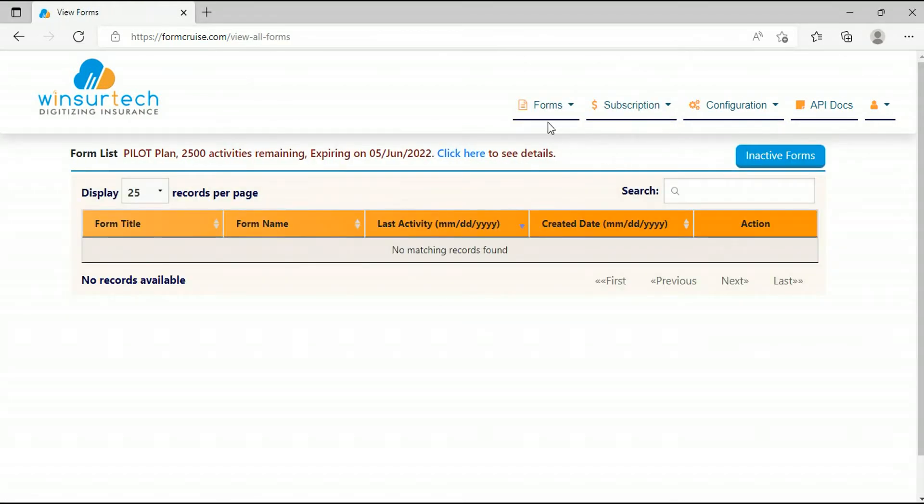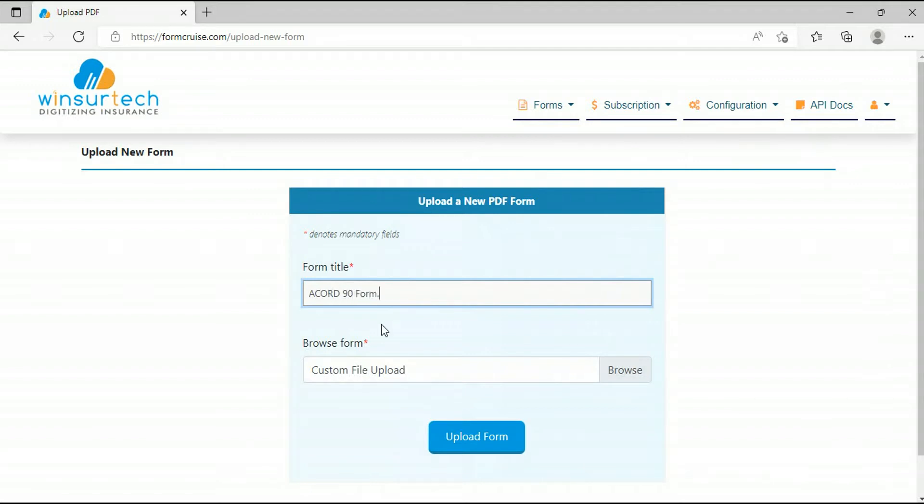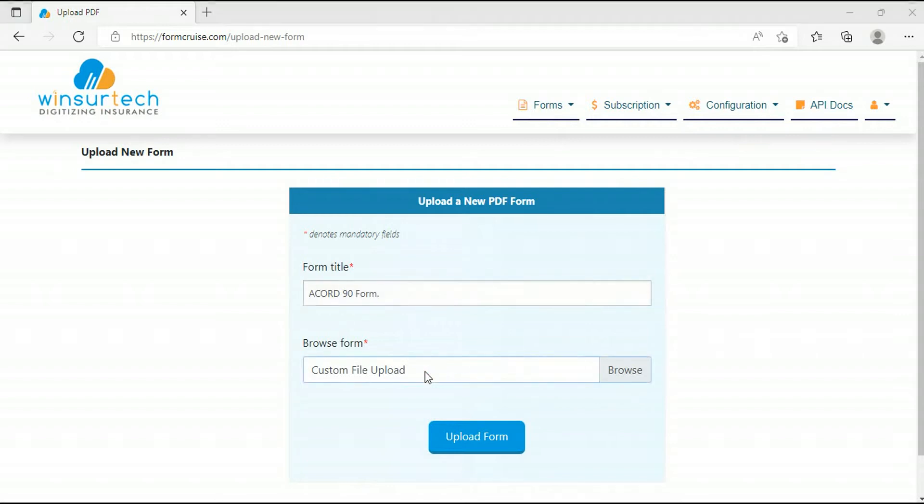After signing in, go to Forms, Upload Form. In the form title you need to enter a unique form title. For example, let's write here Acord 90 form. Below in Browse Form, we will upload the Acord form for personal automobile.